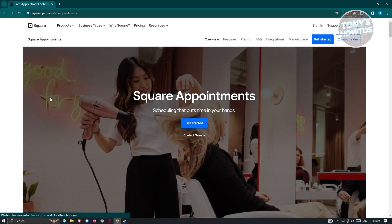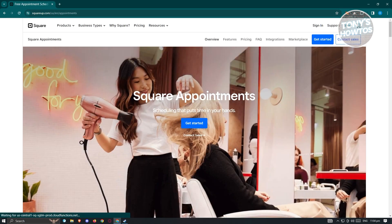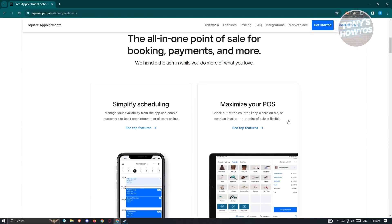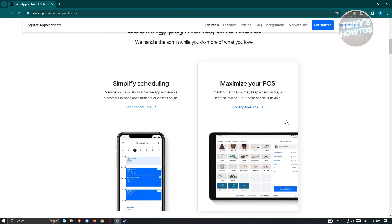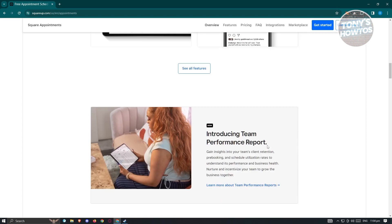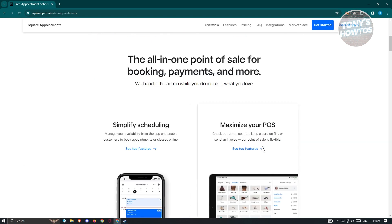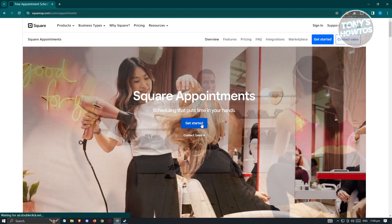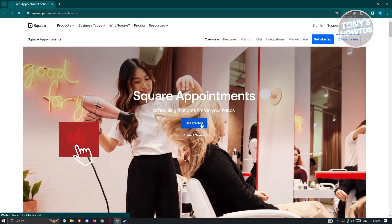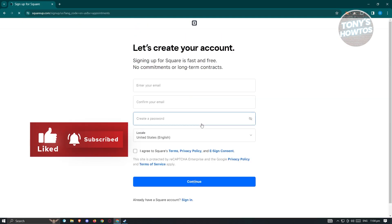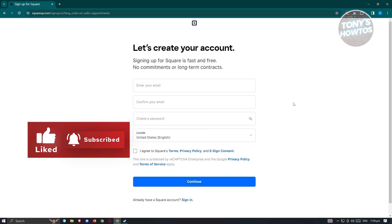From here, you should be able to see the Square Appointments page. You should be able to see some information about it, like a simplified way to schedule, maximize your POS, and a lot more. To get started, just click on the button that says "Get Started."